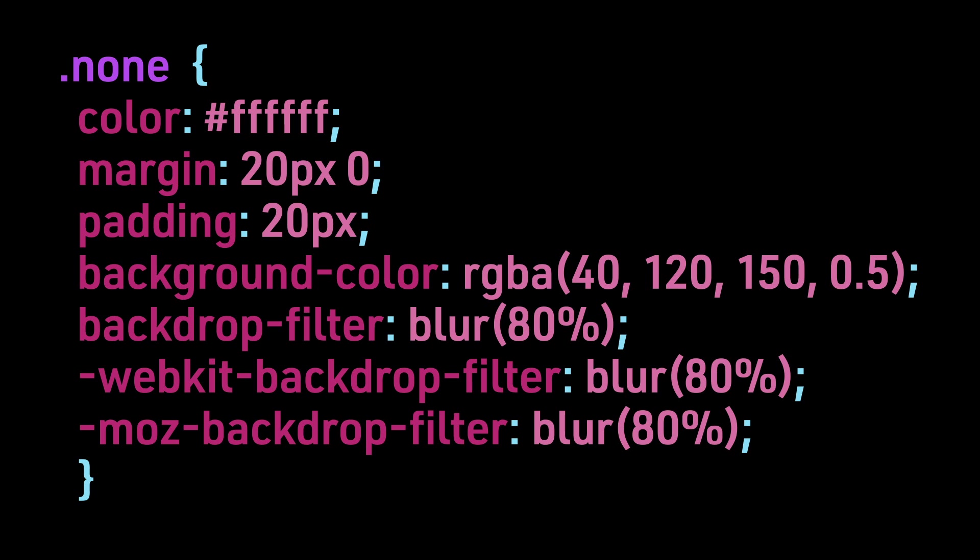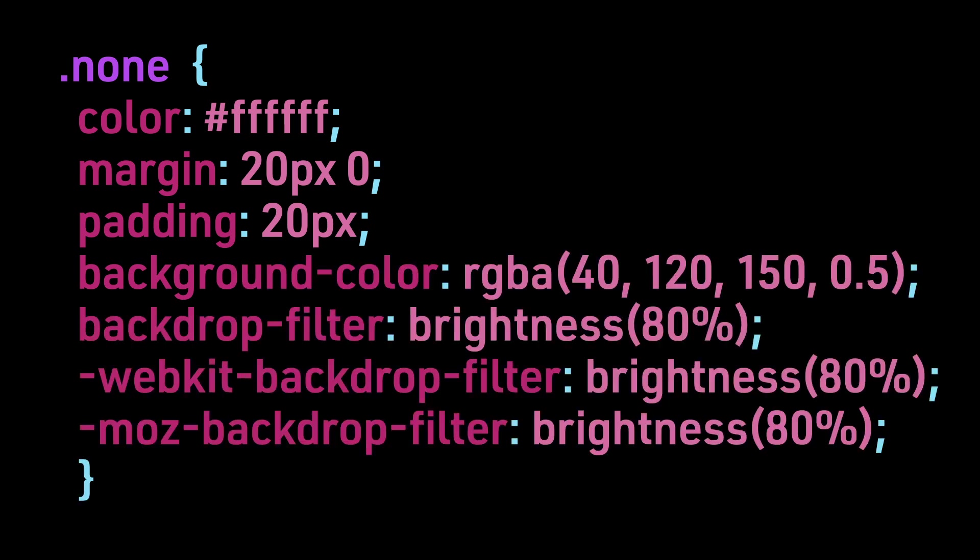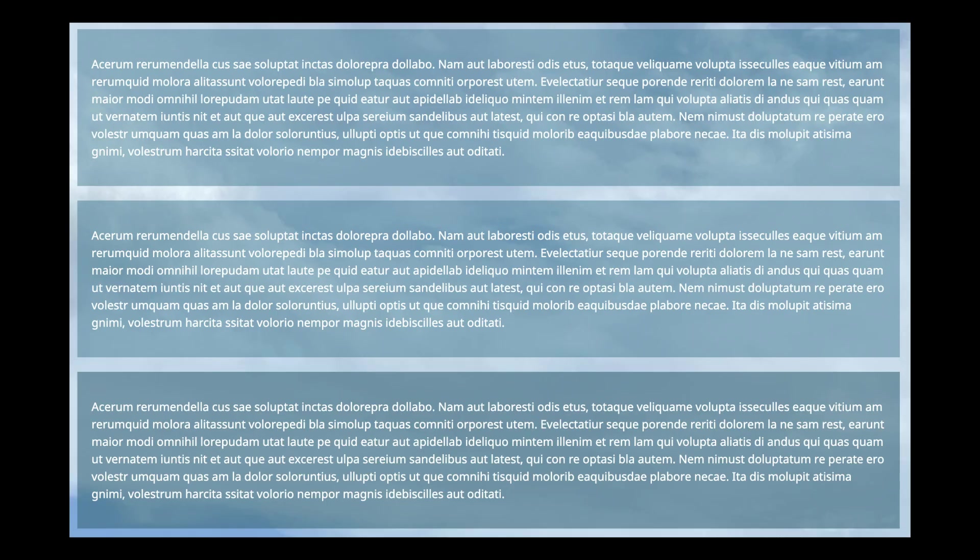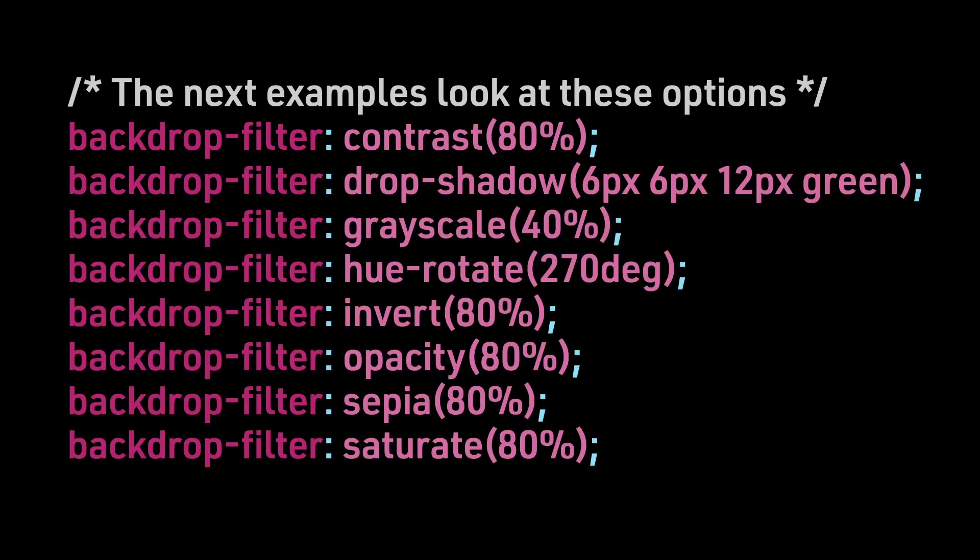Next, we look at Blur. And the third option is Brightness. Note that we are only changing the BackdropFilter property. It's a little difficult to see the differences in these options, especially with a cloud background, but the third, Brightness, is clearly darker than the other two.